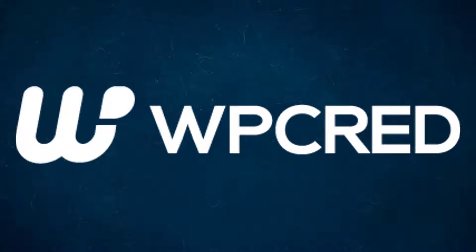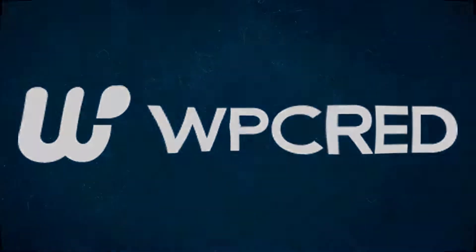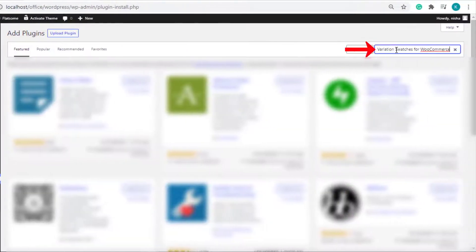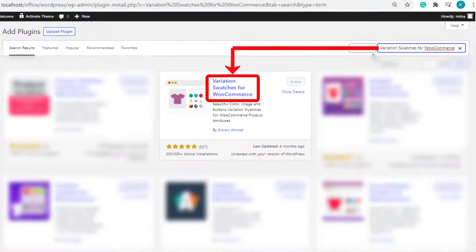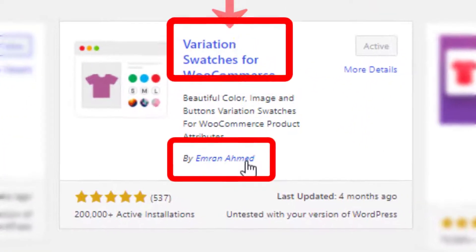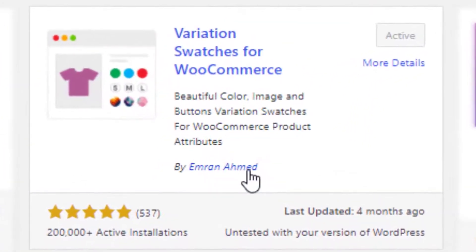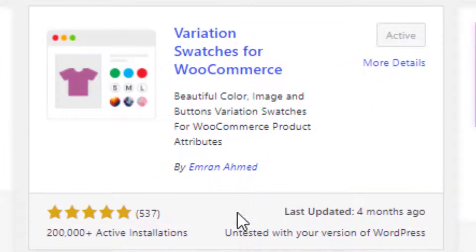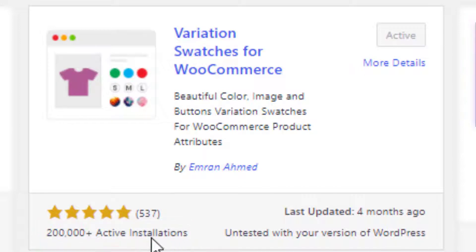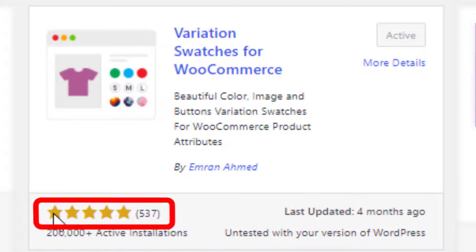Hello everyone, welcome to the tutorial of WP-Crate. This tutorial is sponsored by Variation Swatches for WooCommerce plugin by Imran Ahmed. At the time of my recording, it had more than 200,000 active installations and plenty of five-star ratings.